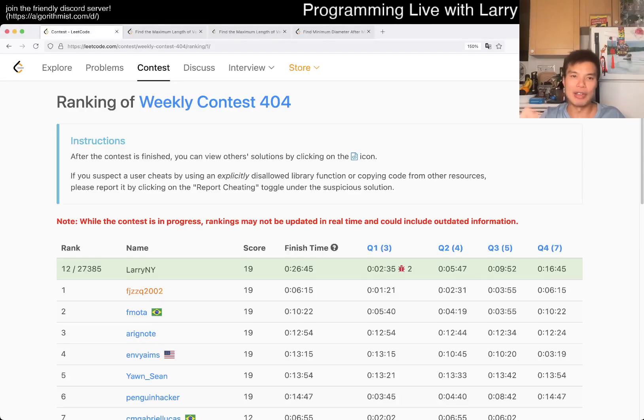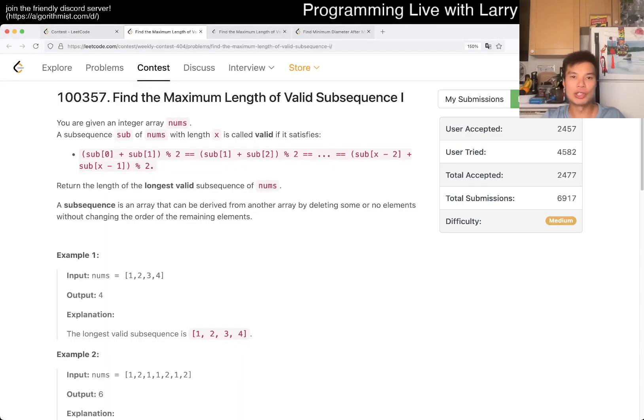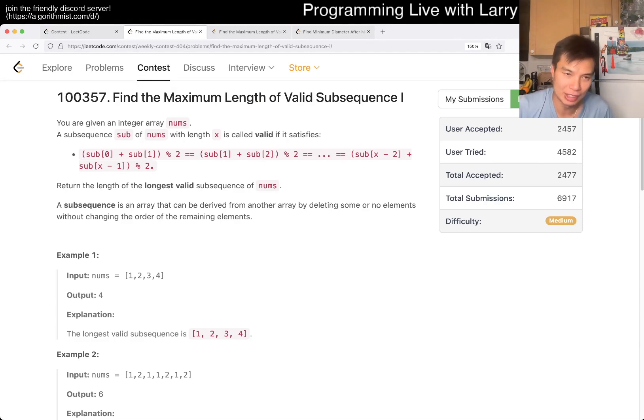Hey, hey everybody, this is Larry. This is me going to Q2 of the Weekly Contest 404: Find the Maximum Length of Valid Subsequences 1.